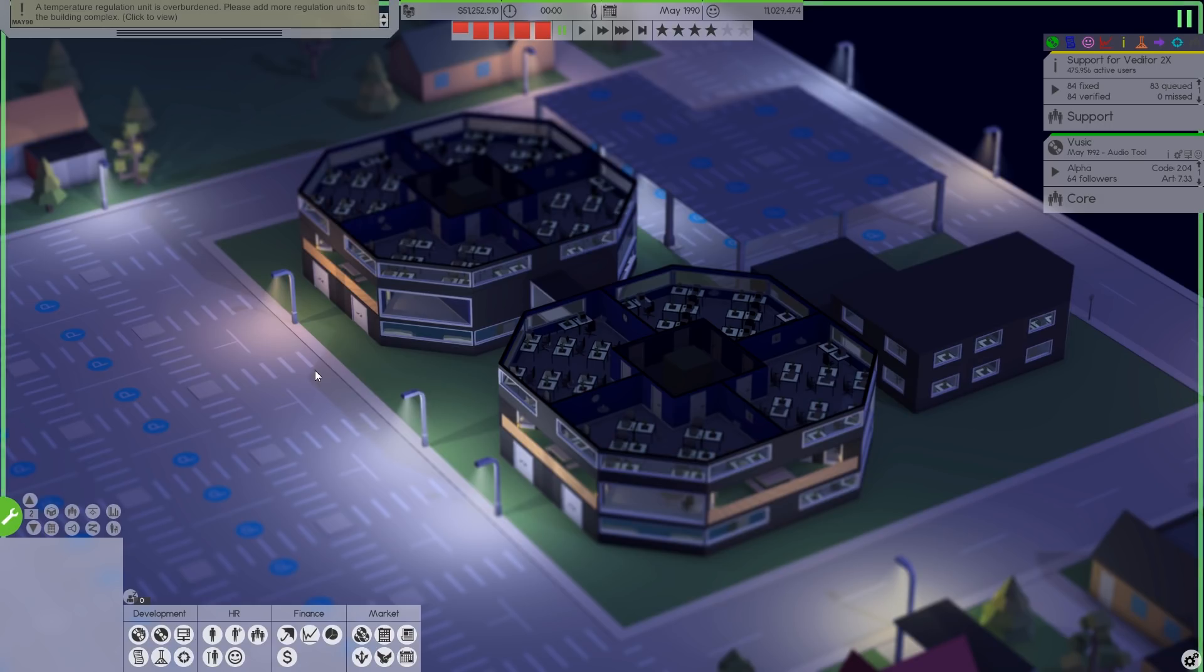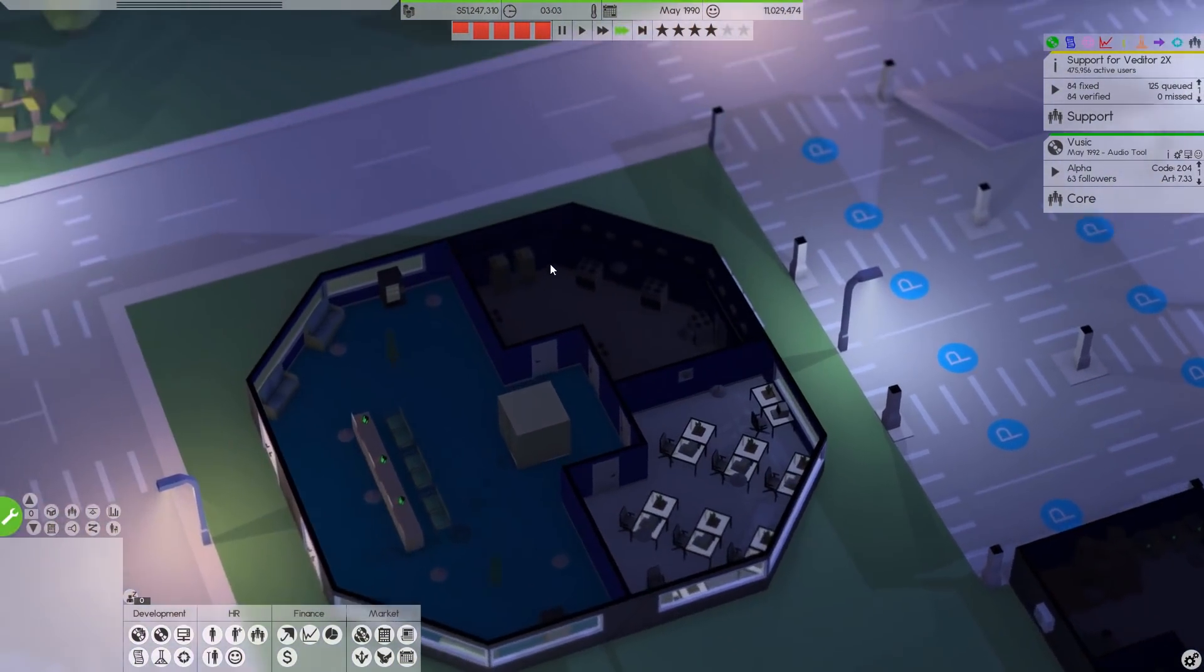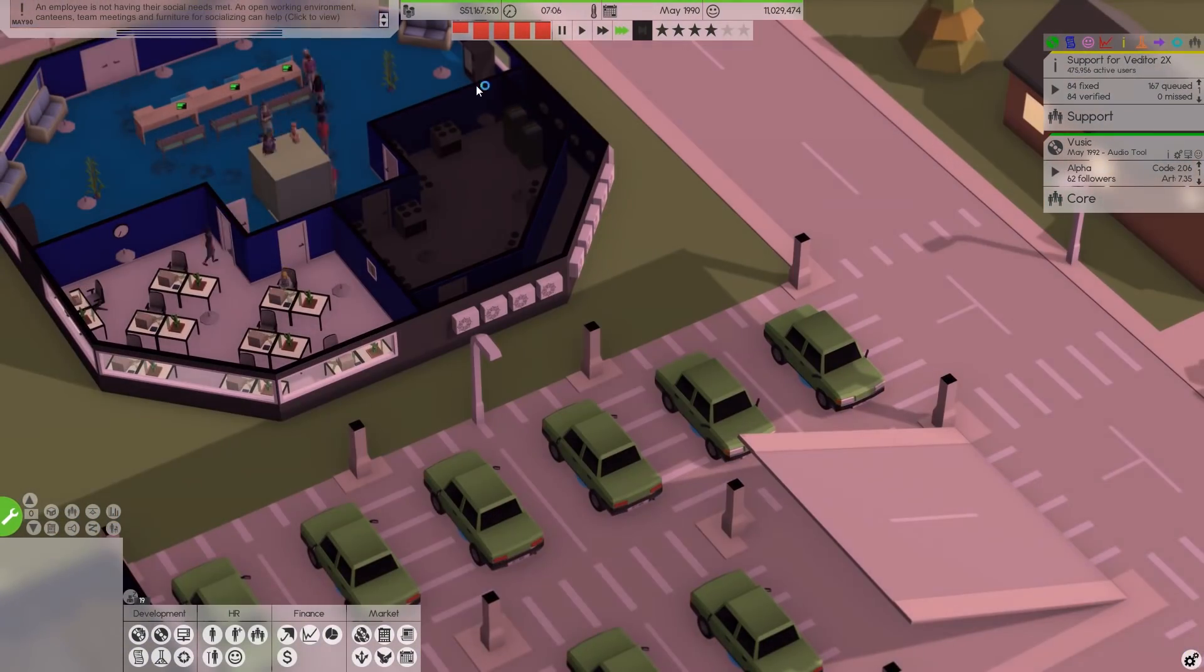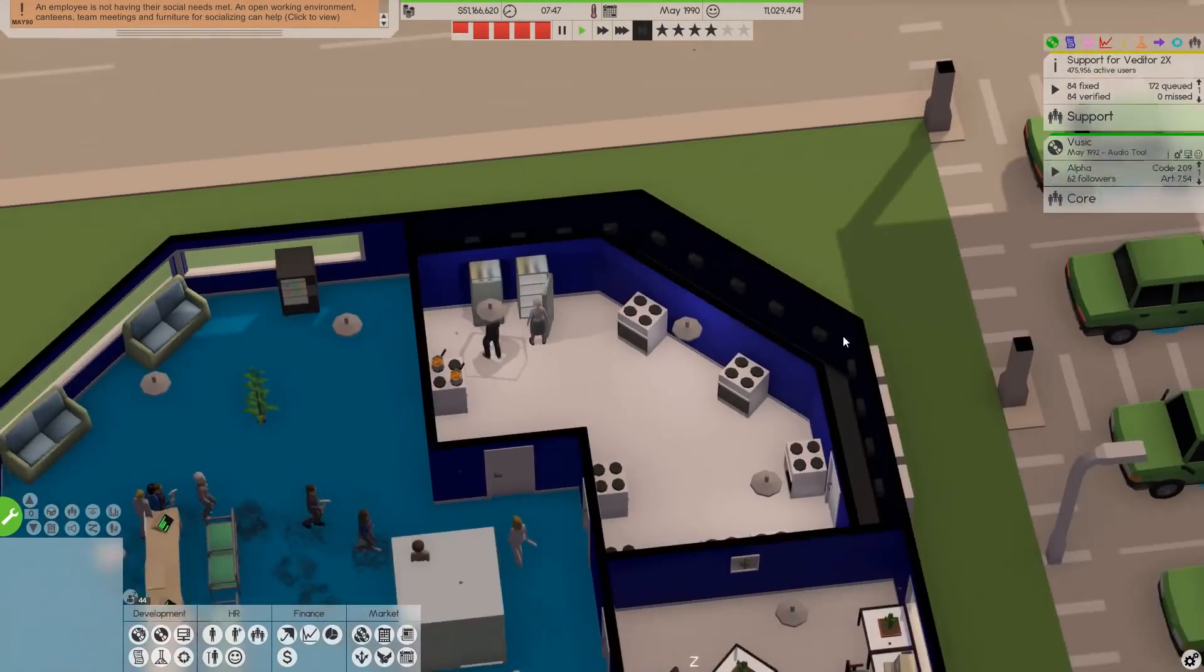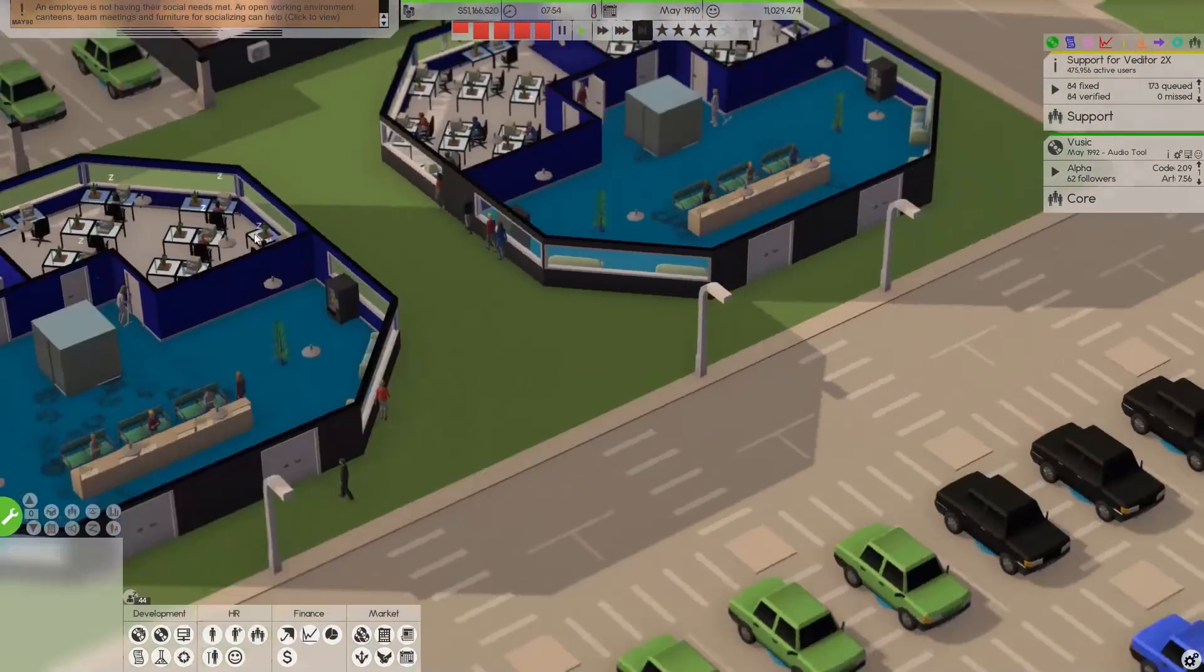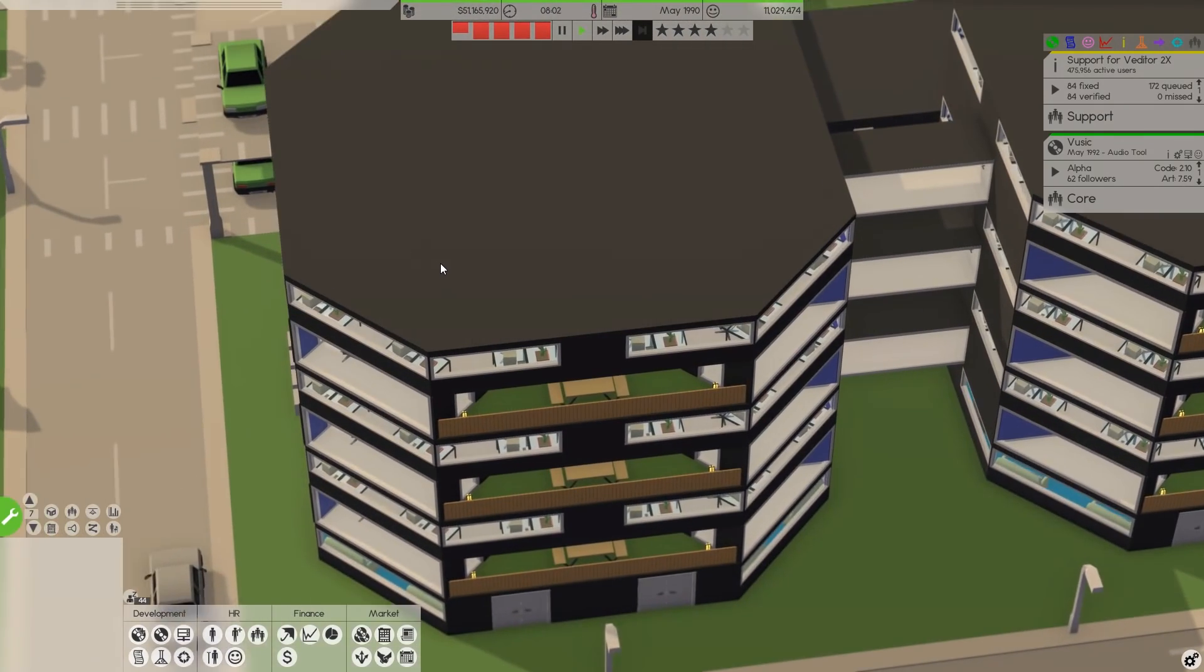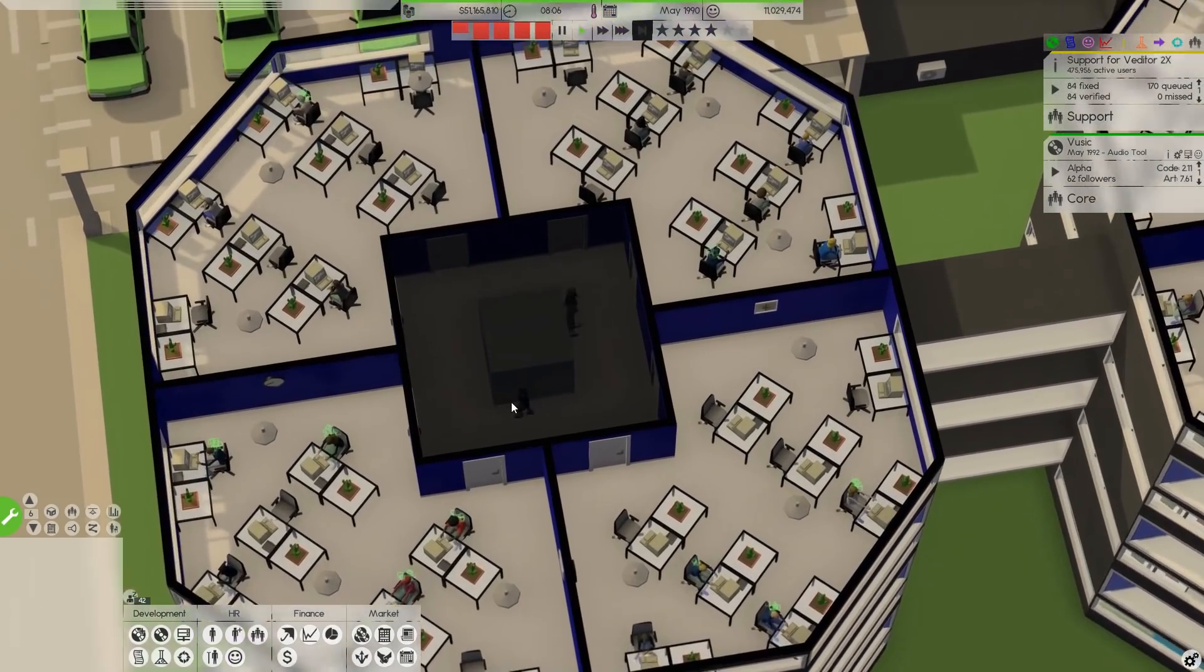Temperature regulation unit is overburdened. Oh no. Let's just hope it's not the massive amount of ACs. It is. It's the ACs. You've got to be kidding me. It's because it's summer. It's not enough. We need more AC. I don't even have a place to put more AC.